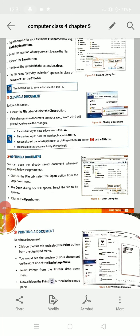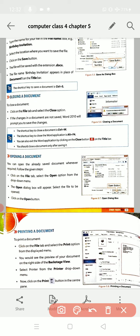Hello, good morning students, welcome back in our online classes. We will continue with chapter 5. Today's topic is closing a document — that means if you want to close any document, we will learn how to do that.